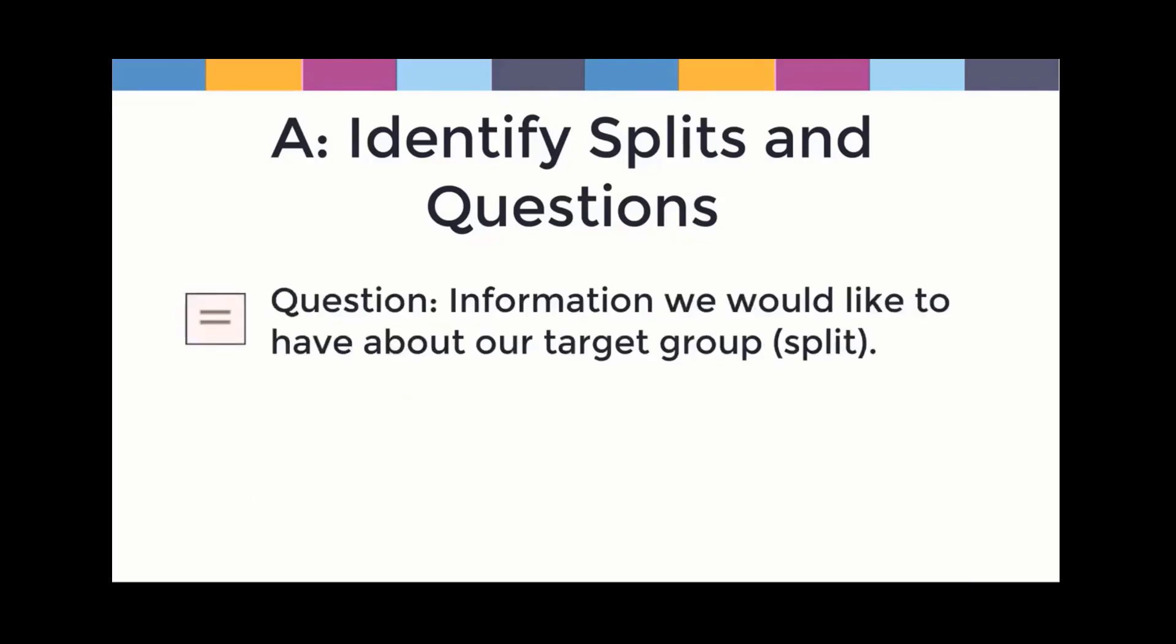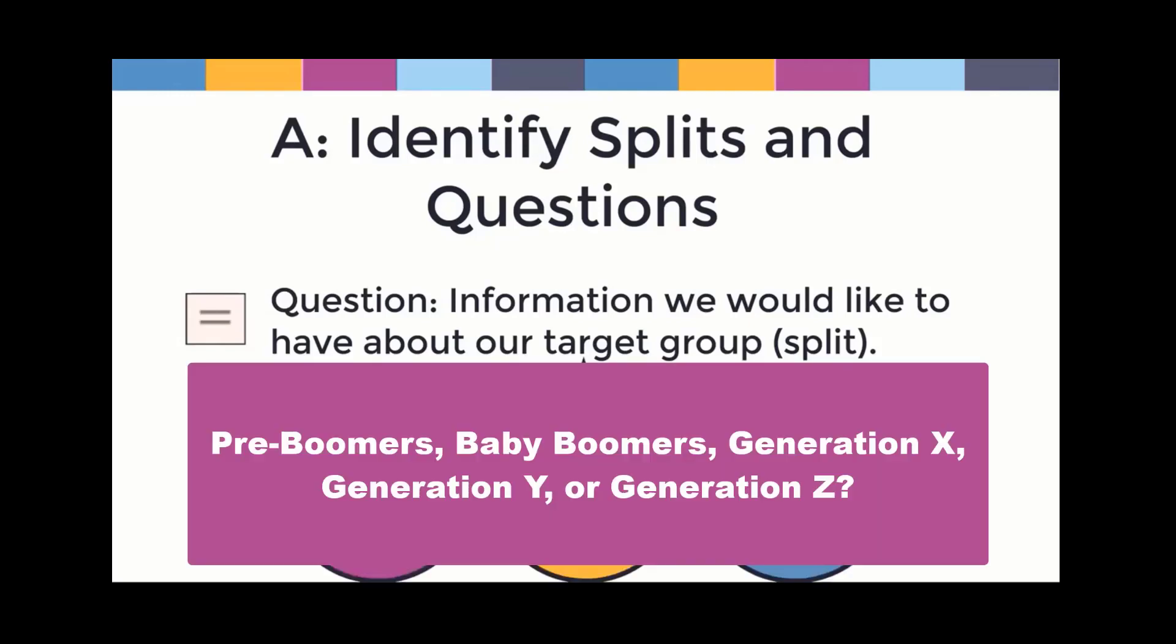Questions. The information we would like to have about our target group or split. In this case, we want to know how many people in our split are in each of these major generational cohorts. Pre-Boomers, Baby Boomers, Gen X, Gen Y, and Gen Z.